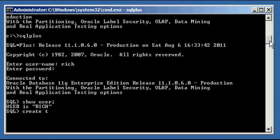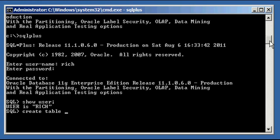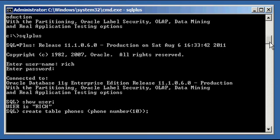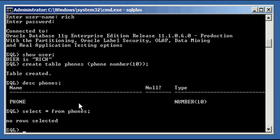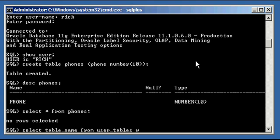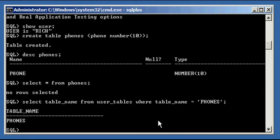And if we do a create table phones for phone numbers, and have it one column, phone, and make it the number type with ten digits so you can put area codes as well, we see that we were able to create our phones table. And we can describe it, we can select from it, which shows no data was put into it. And we can say select table_name from user_tables where table_name equals phones. There it is, phones.